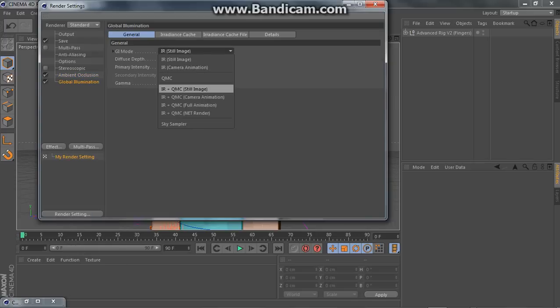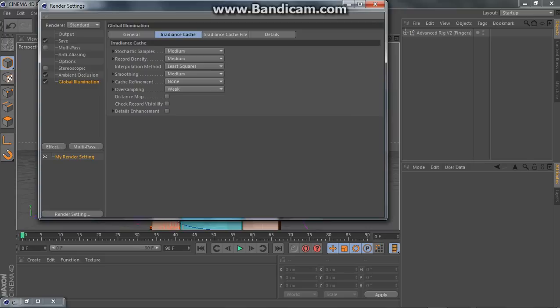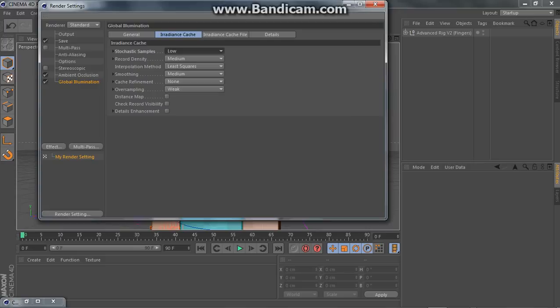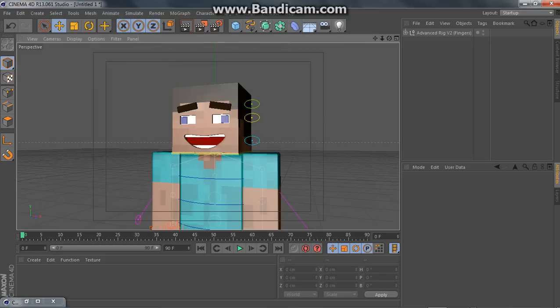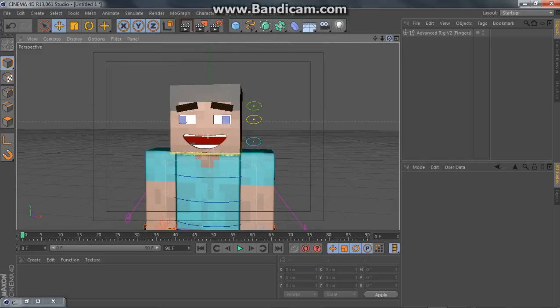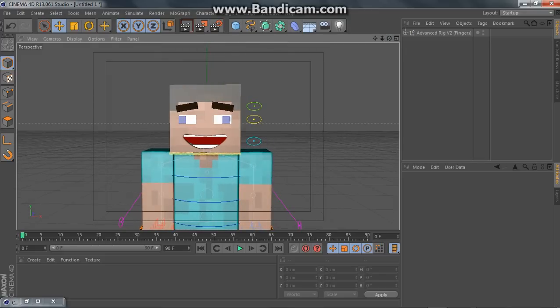Global illumination. This is good if you're not doing an animation. And then, do low. Low. Yeah, that's pretty good.